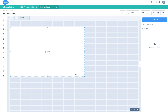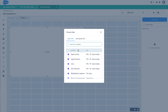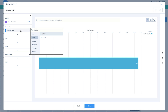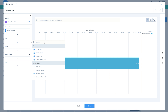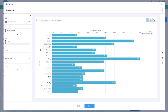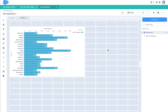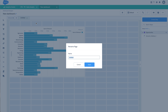Let me just create a simple chart here. From my opportunities dataset I'll just create a sum of amount by industry.